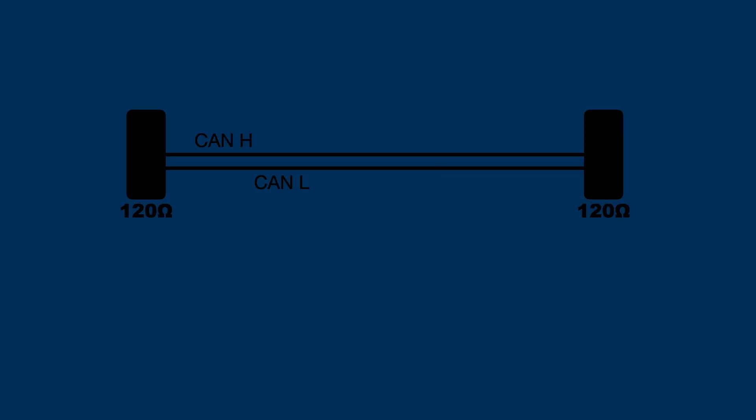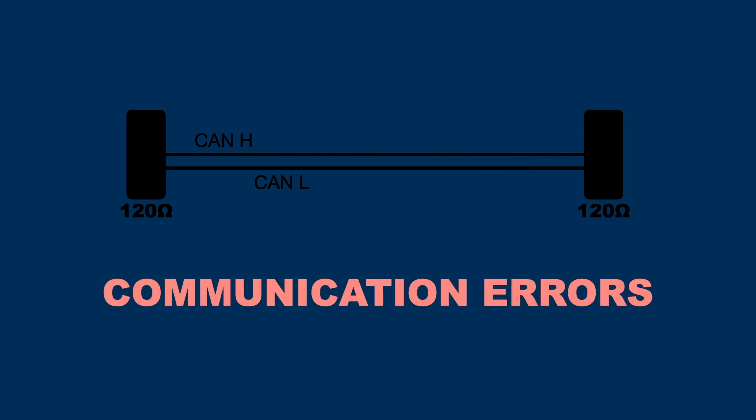The main purpose of having these resistors in the CAN bus is to prevent signal reflections in the bus, which would cause communication errors.